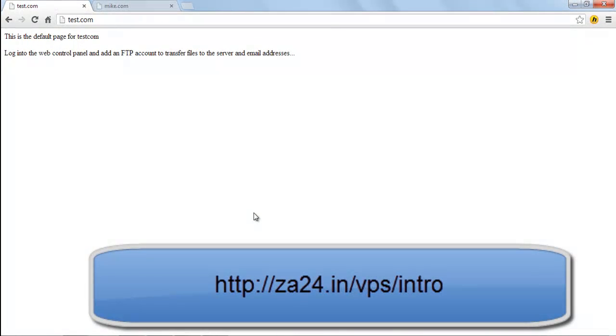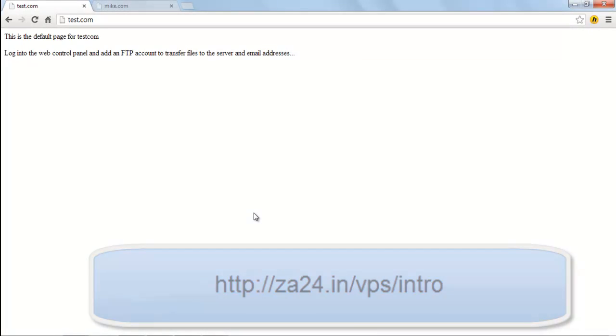To view an introductory video on Web Control Panel Lite, please go to http://z824.in/vps/intro.